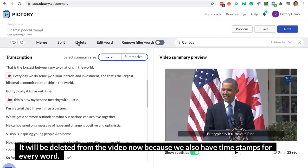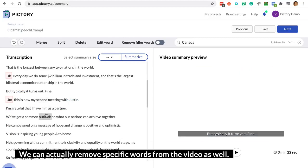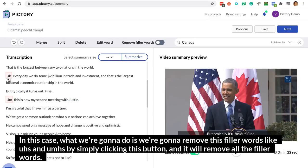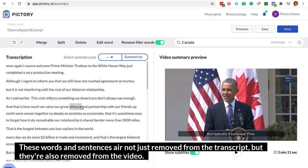Because we also have a timestamp for every word, we can actually remove specific words from the video as well. In this case, what we're going to do is remove these filler words like uhs and ums by simply clicking this button, and it will remove all the filler words. These words and sentences are not just removed from the transcript, but they're also removed from the video.